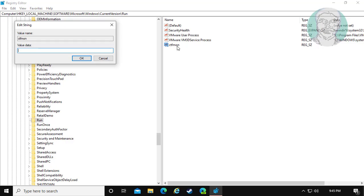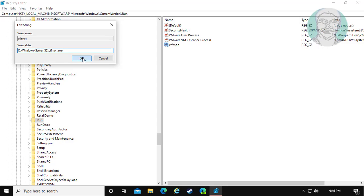Change value data to C:\Windows\System32\ctfmon.exe. Click OK and exit Registry Editor.